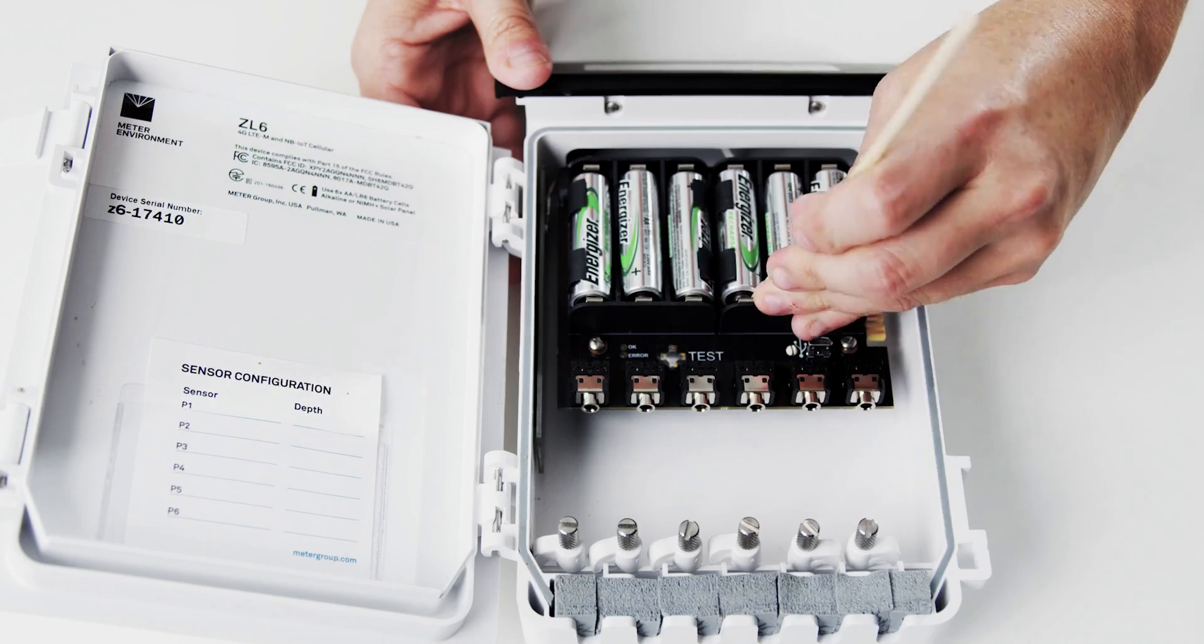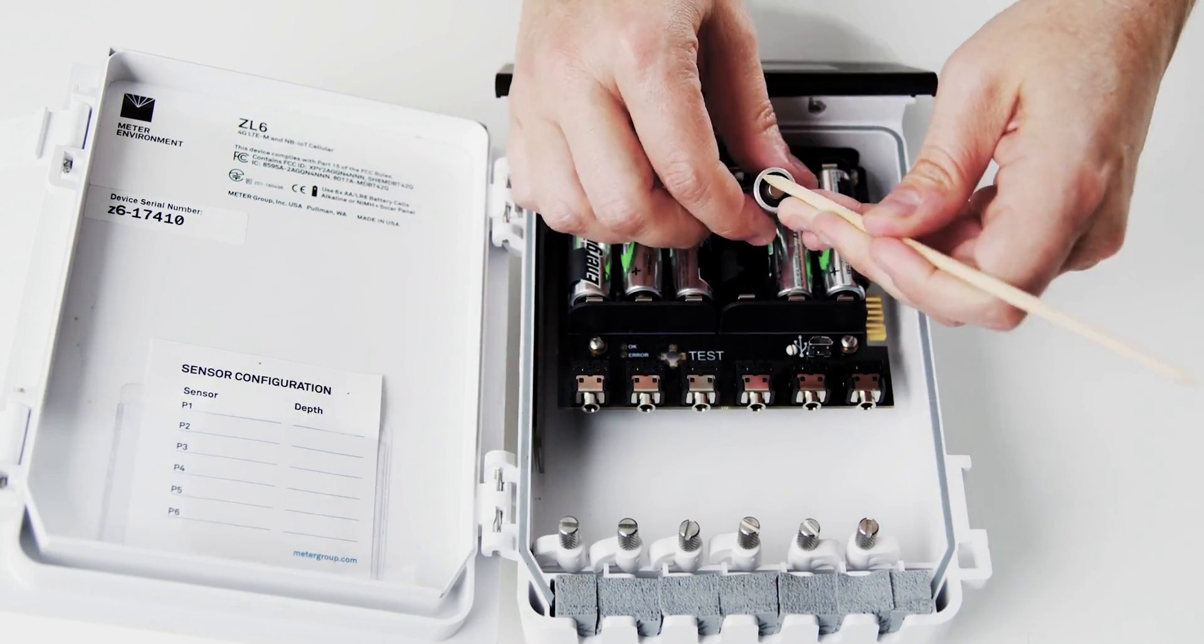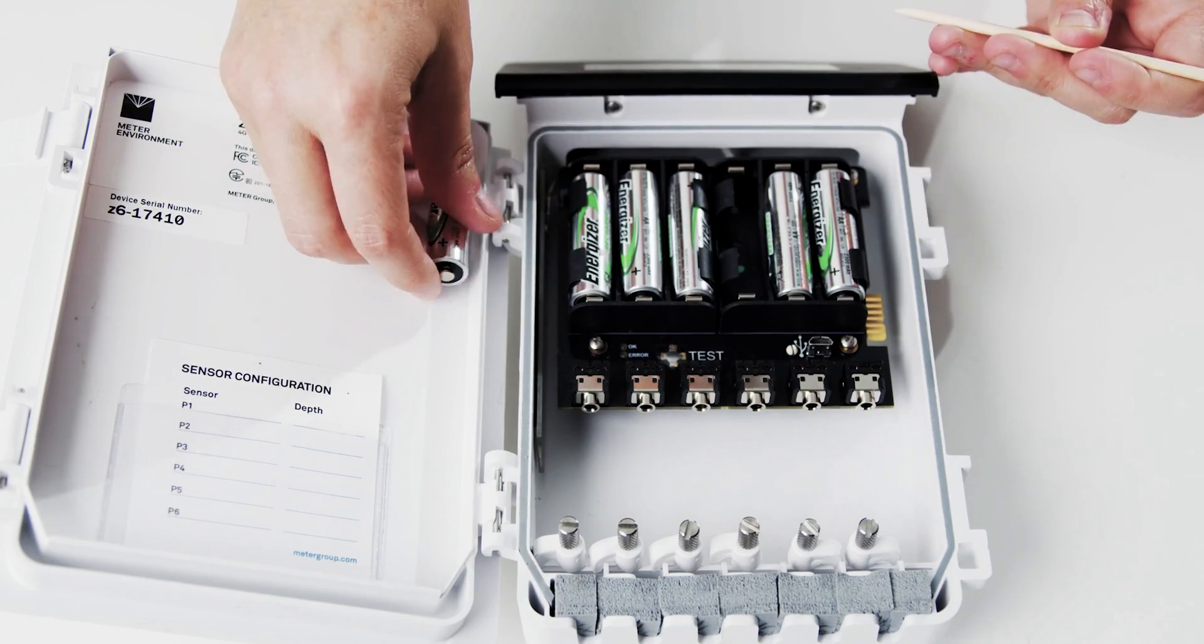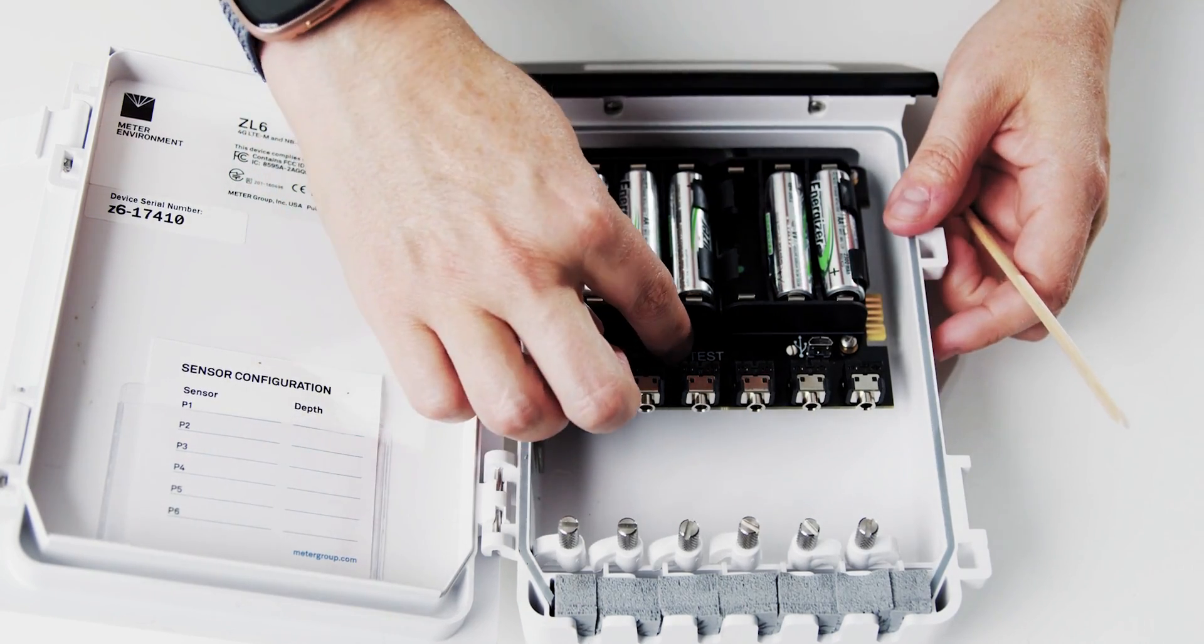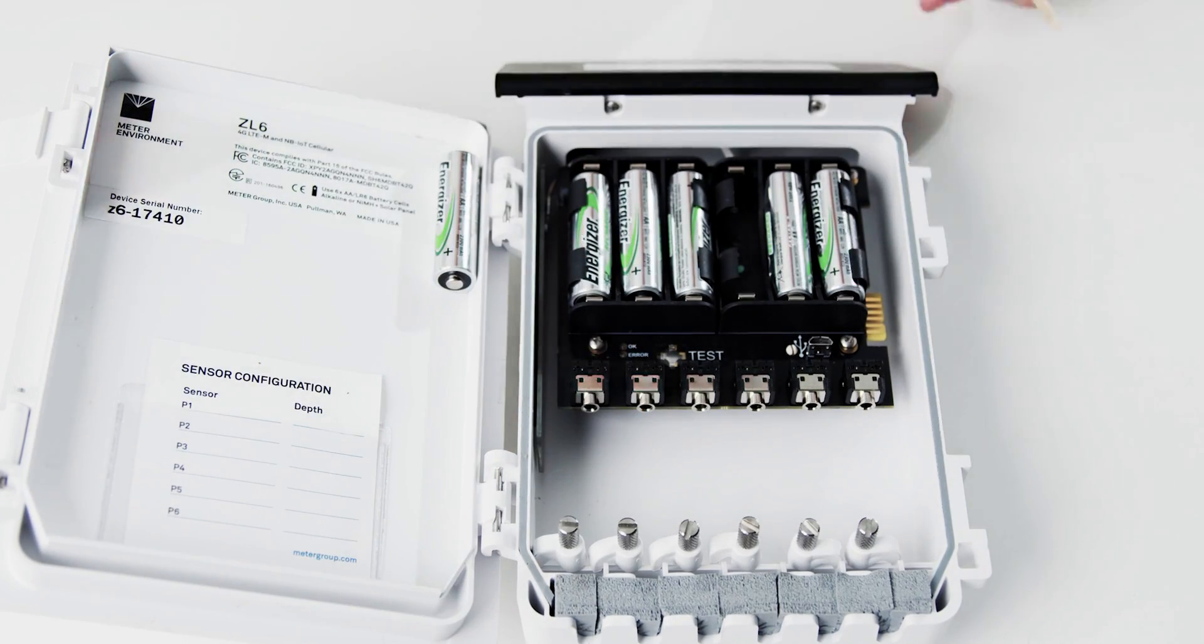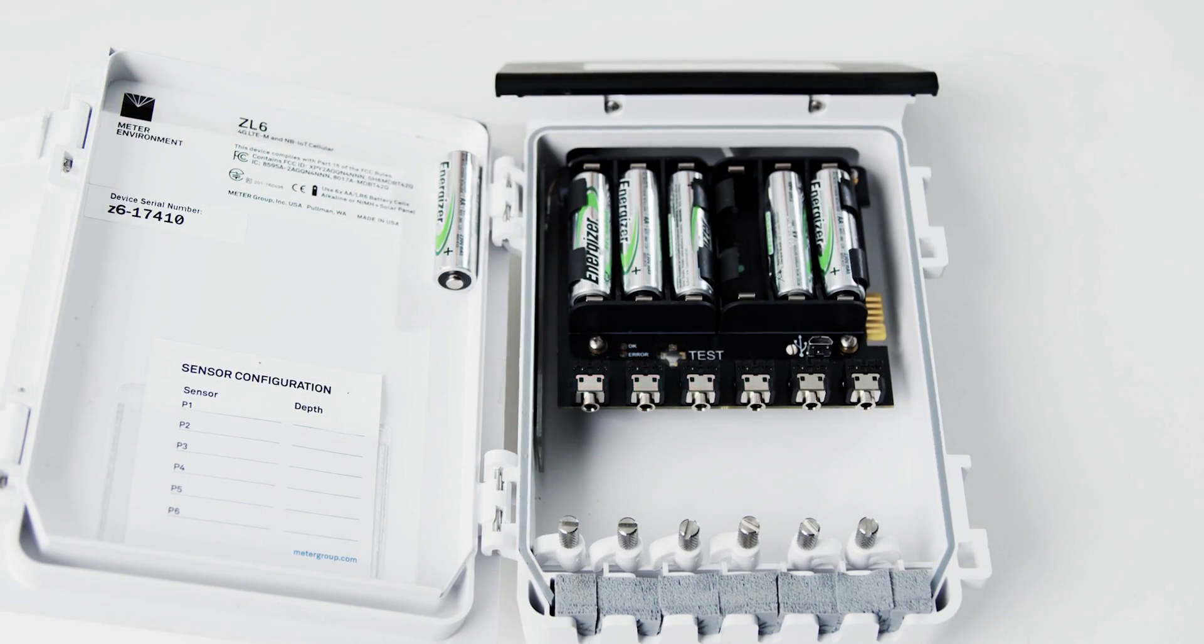All of this is run on a fraction of the power other systems require, saving you from the time-consuming process of constantly changing and charging batteries.